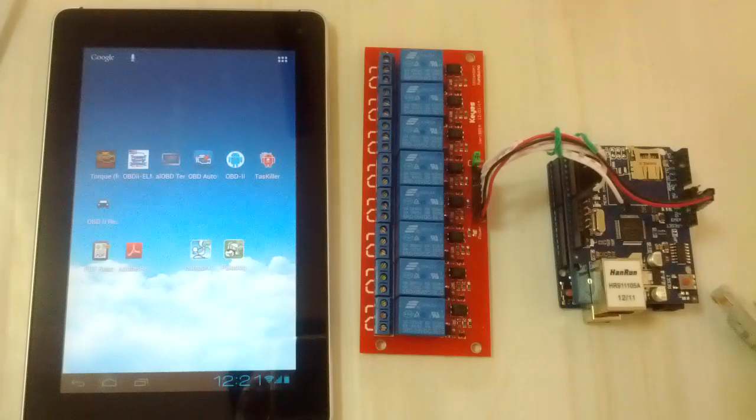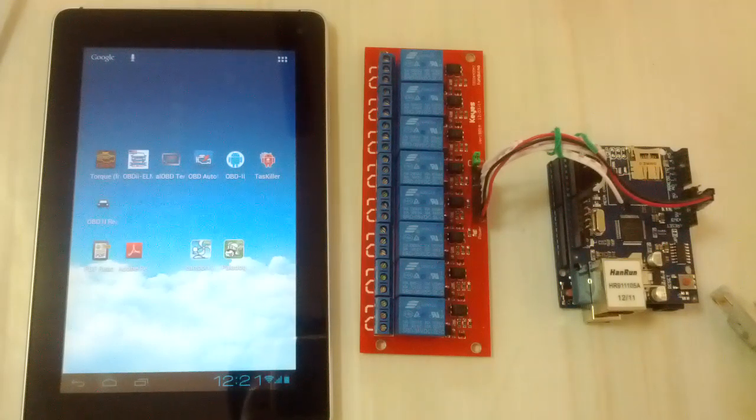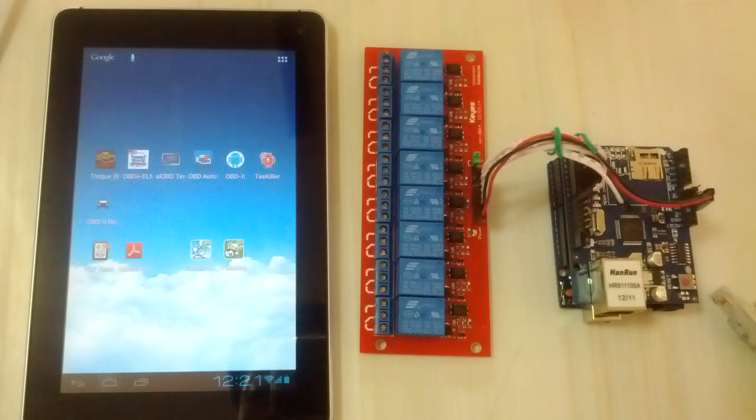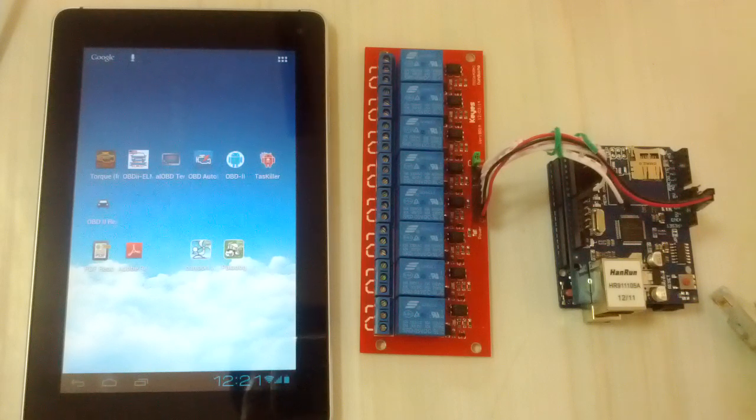Android internet control device. This application can control a device via the internet.